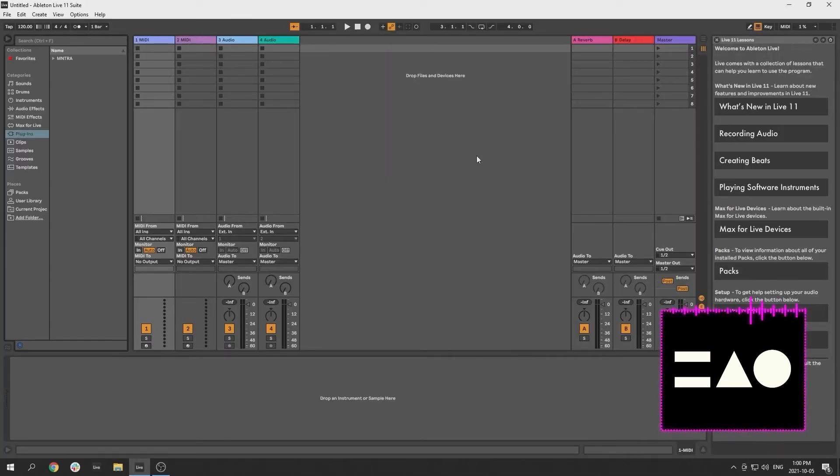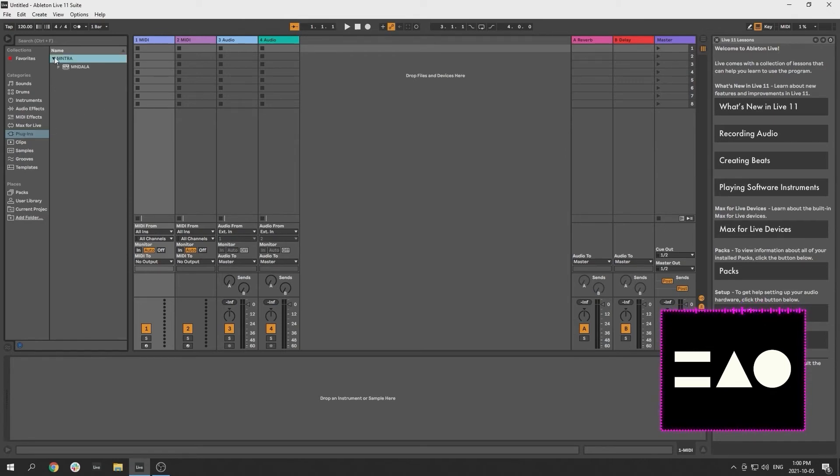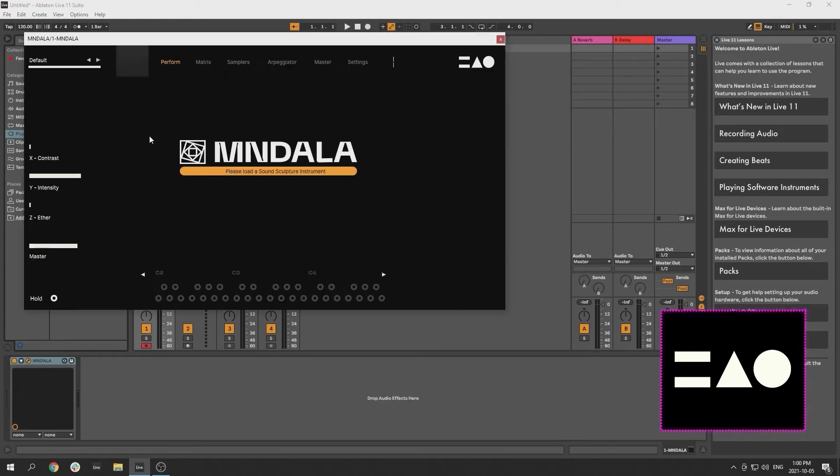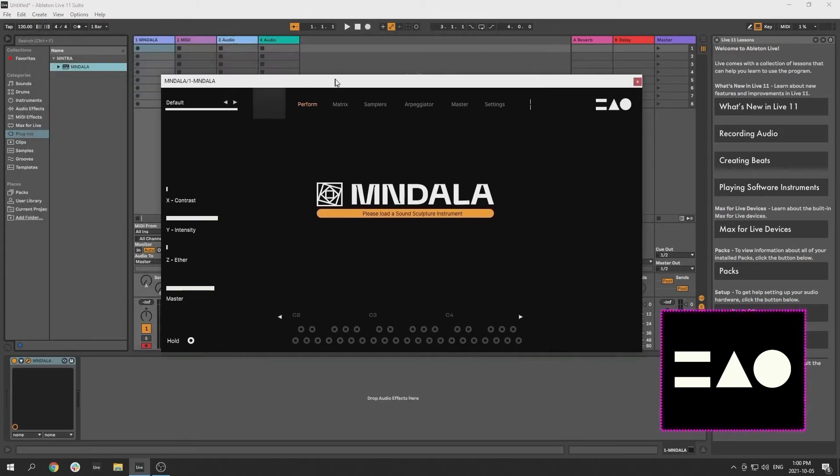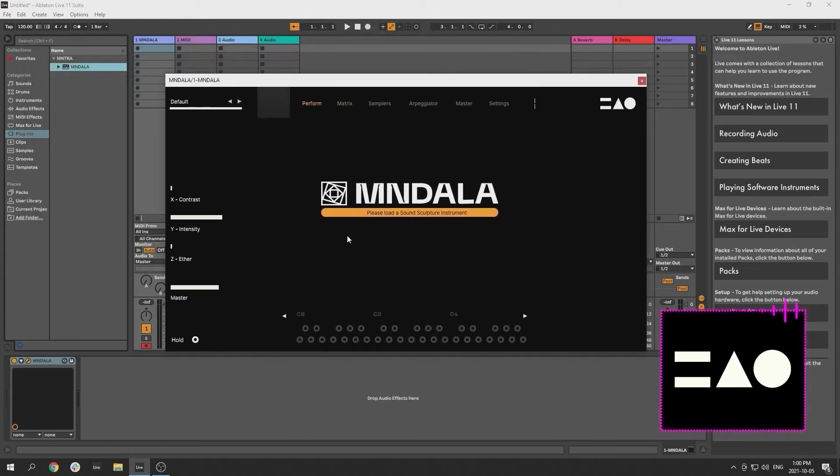After you have installed both the Mandala engine and at least one Sound Sculpture instrument, load up your DAW of choice and load Mandala onto a MIDI track. When you first open Mandala, you will see a logo screen with a big yellow button prompting you to load a Sound Sculpture instrument.